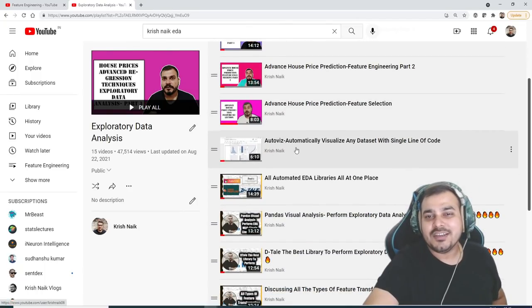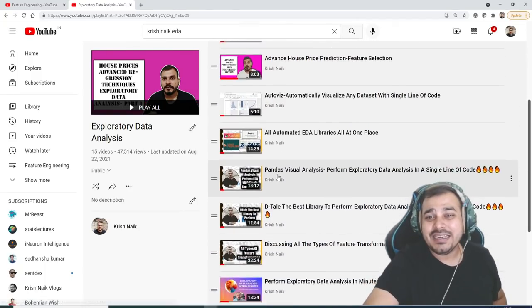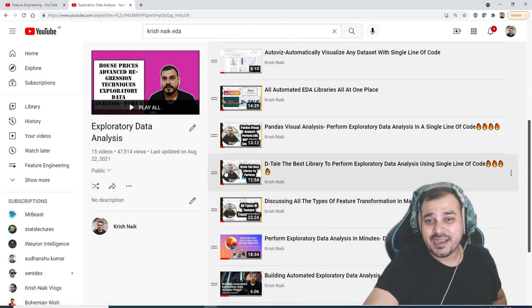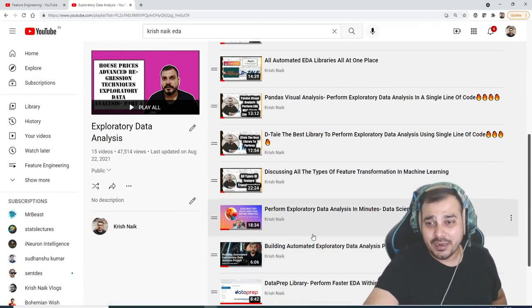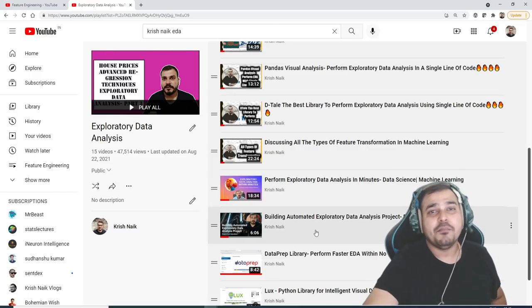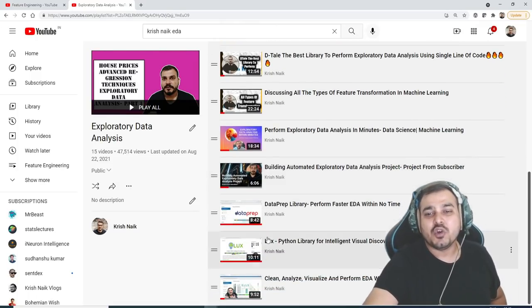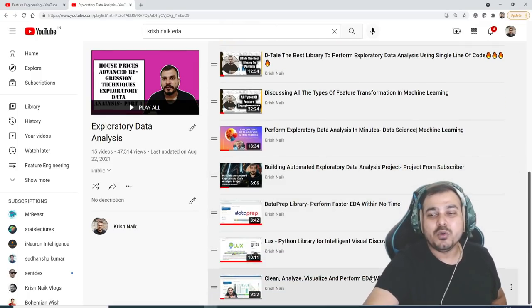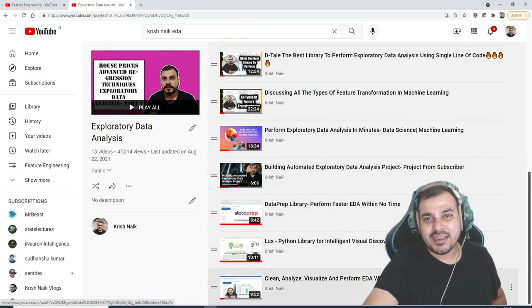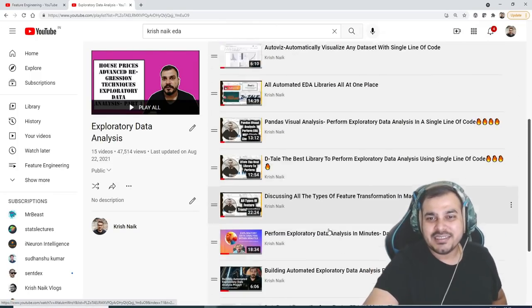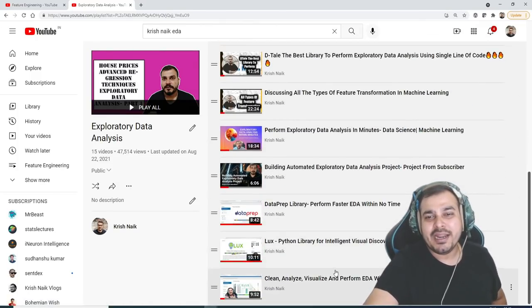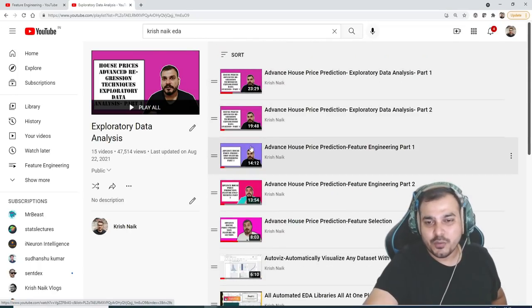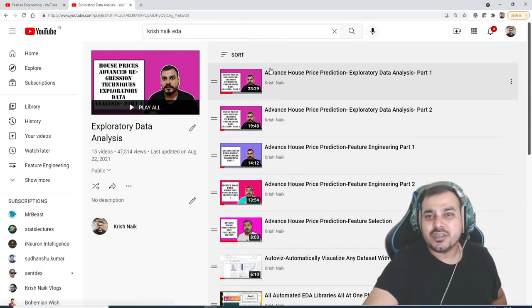And then you can see all automated EDA libraries has also been available over here, all the important automated EDA libraries, so that you will be able to do it very easily. So all this has been included and here you will be able to check it out.